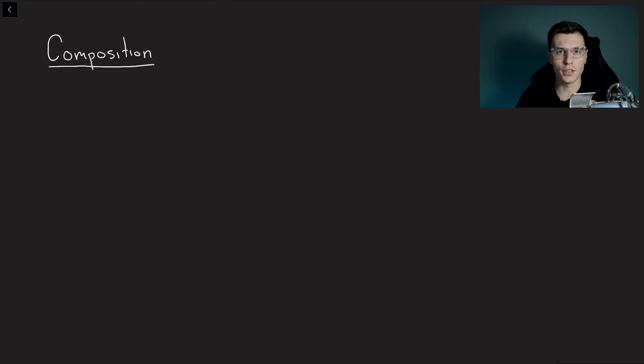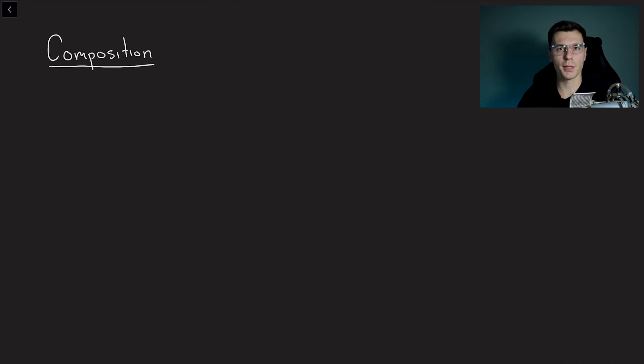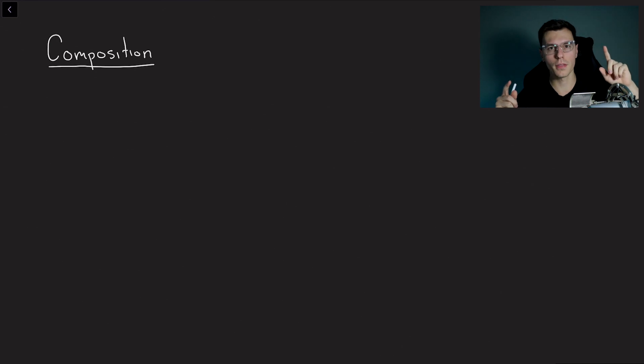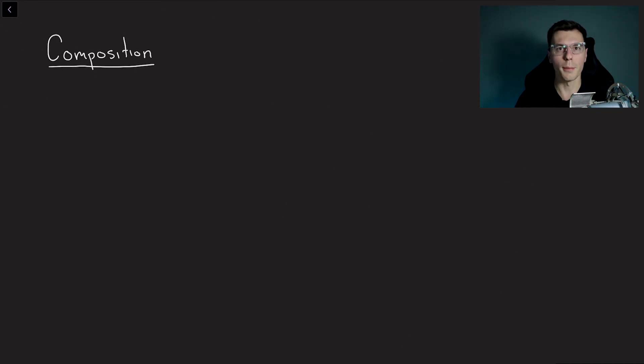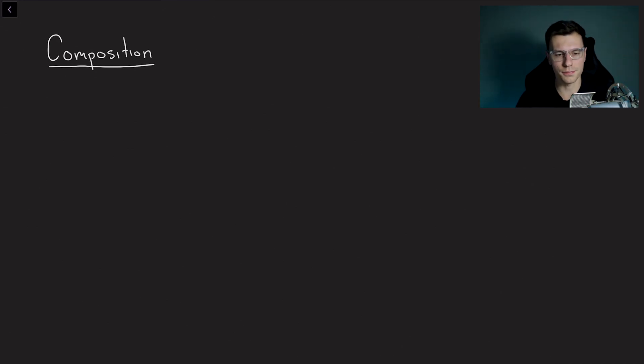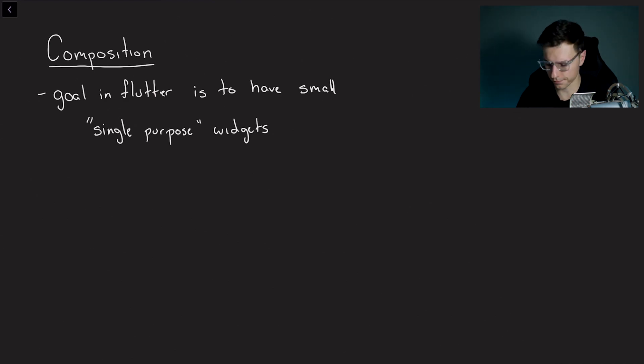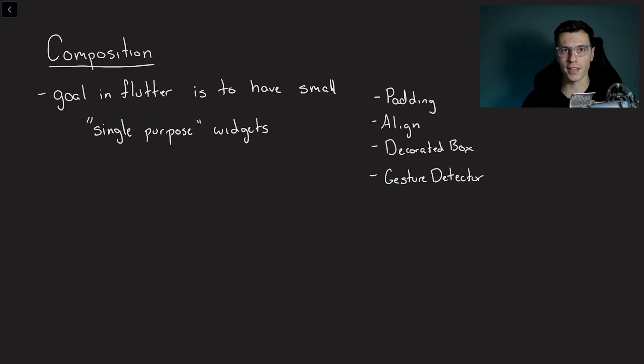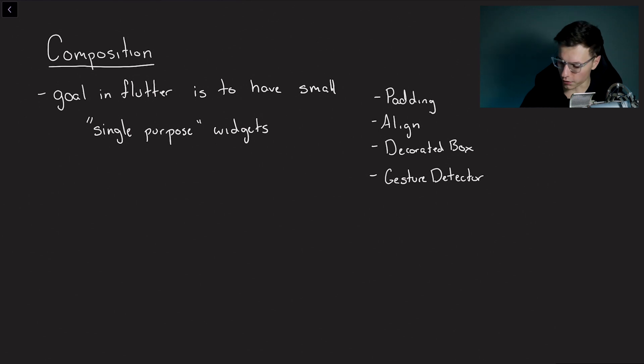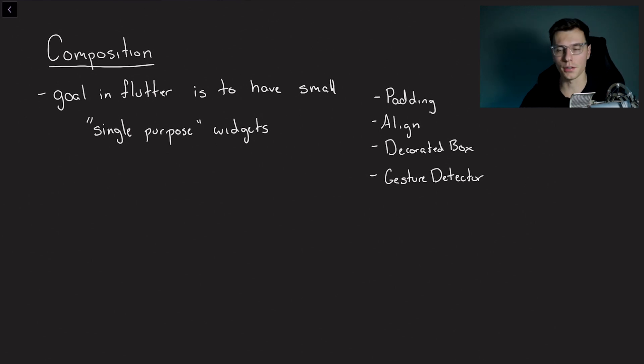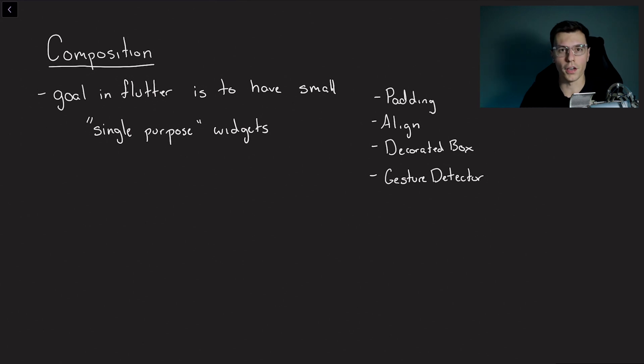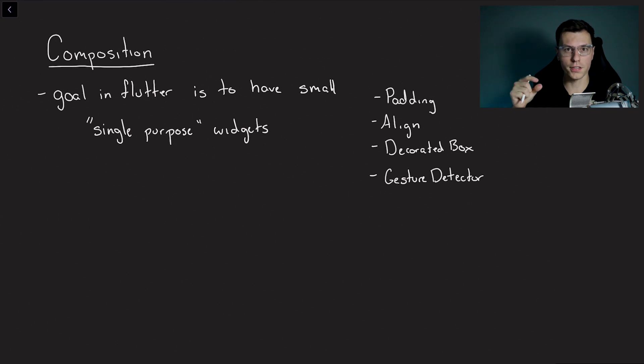So a big topic that they take a look in the architecture is composition. By composition they mean basically having a bunch of little widgets that do only one thing and put together they can do more complex things. So the goal in Flutter is to have small single purpose widgets. Some examples of these are padding which does one thing it pads your content. Then align which aligns your content. Decorated box which obviously decorates whatever widget you have. And gesture detector which detects gestures of course. Now if you put together a bunch of small widgets like this you put them together you can get more complex widgets.